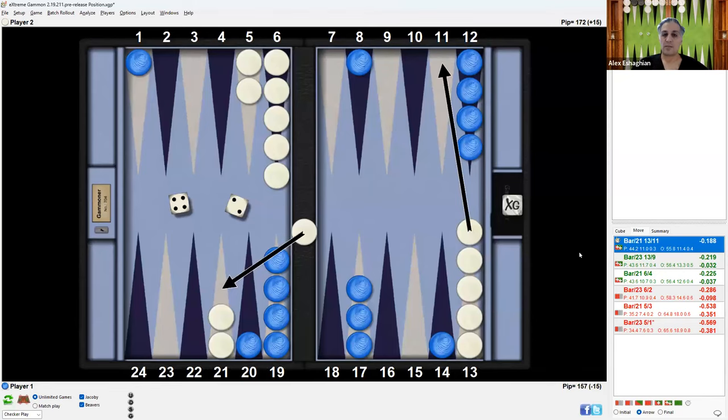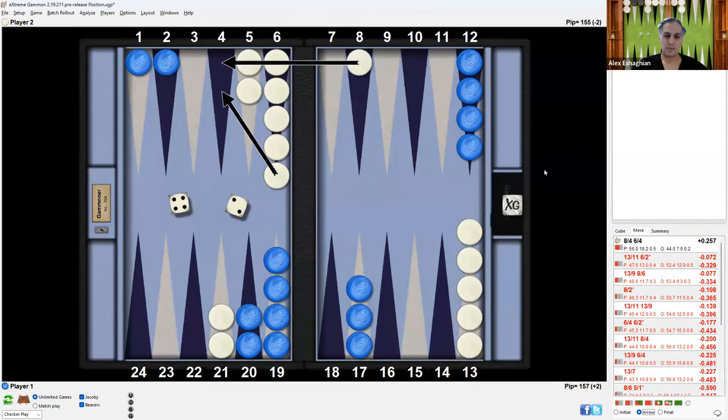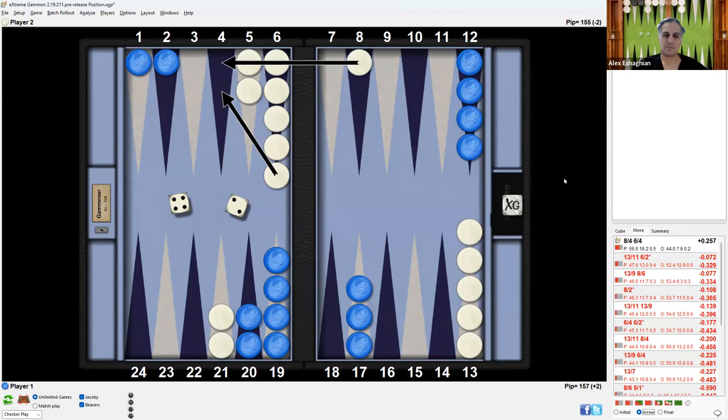So this is what 4-2 plays like for white after hitting. White would be coming in with the four and then down with the two. If you didn't hit, now white would be able to make the three-point board, consolidate the blot, and have a strong position.